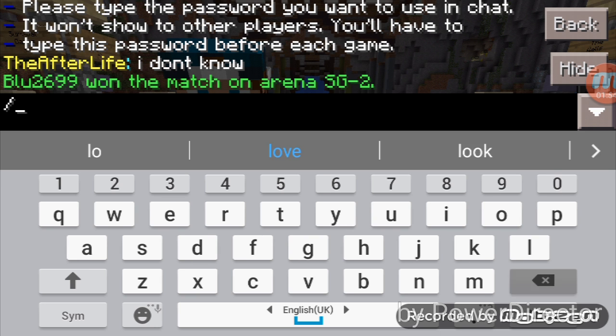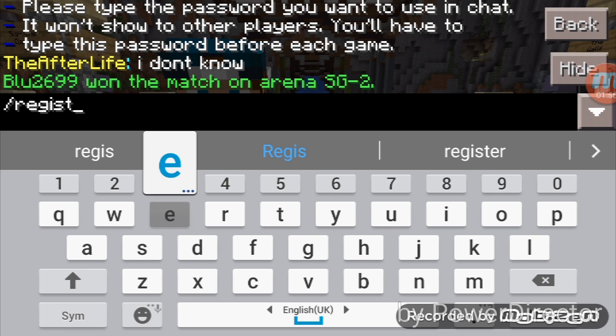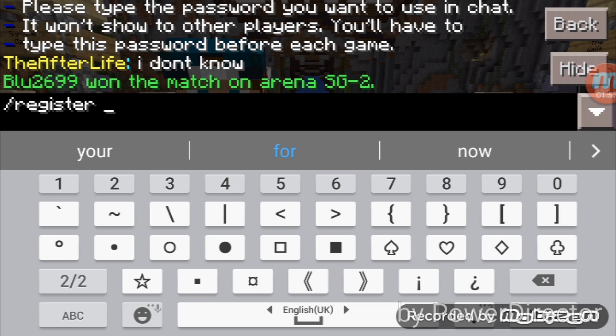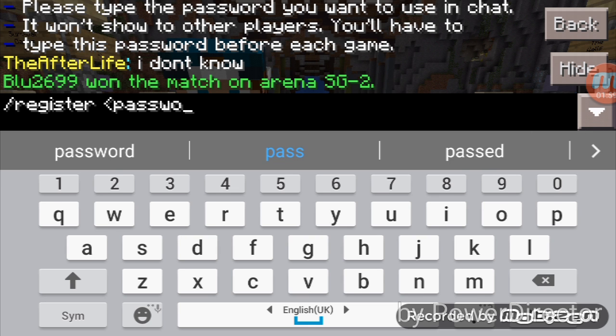You need to register first. So type '/register' followed by your password, then your password again to confirm.